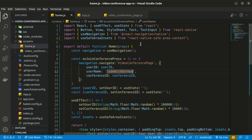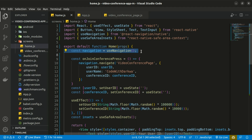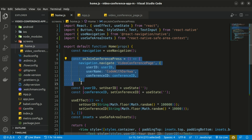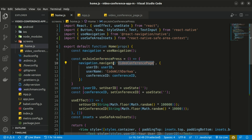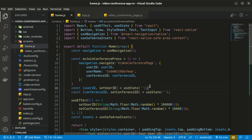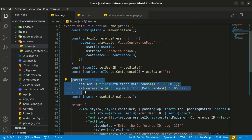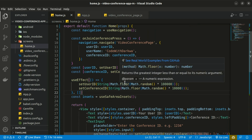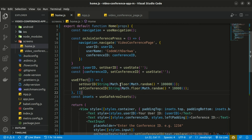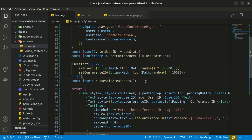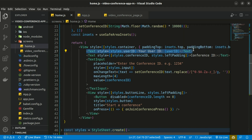Within the Home Screen, create an instance of navigation for routing between screens and a function for navigating to the Video Conference page. That function uses navigation to navigate to the Video Conference page, passing the user ID, user name, and conference ID. State is created for the user ID and conference ID using useState, and useEffect sets them to a random number — that's used for rendering side effects in functional components.